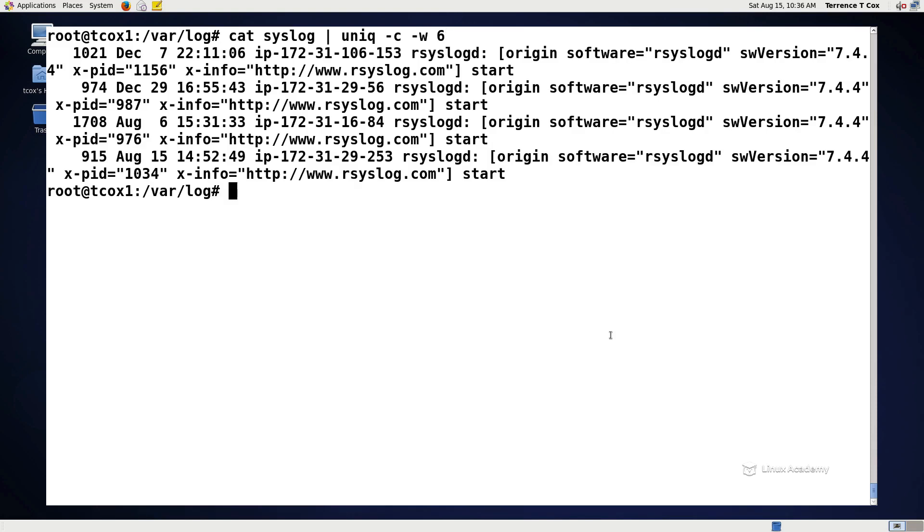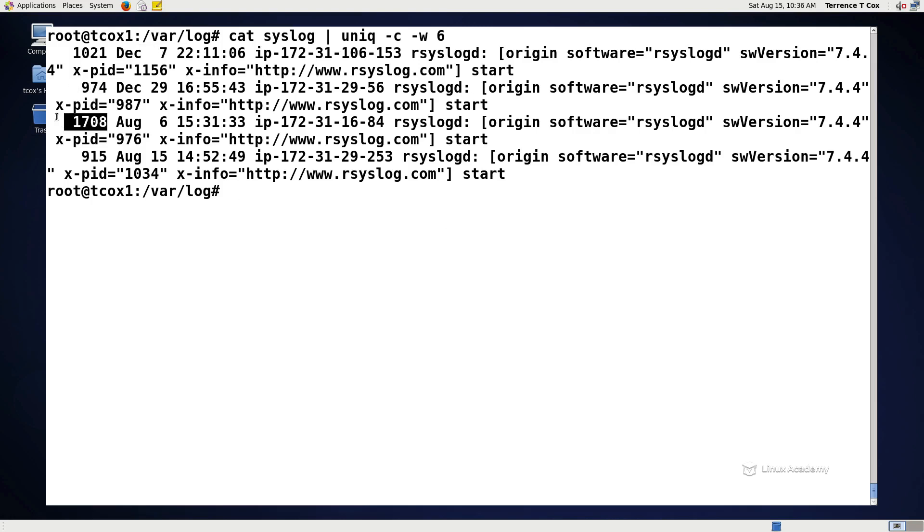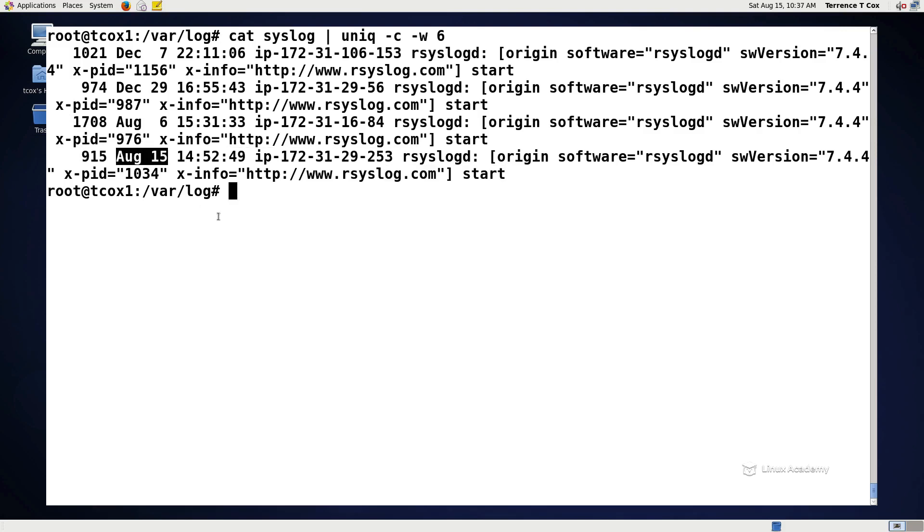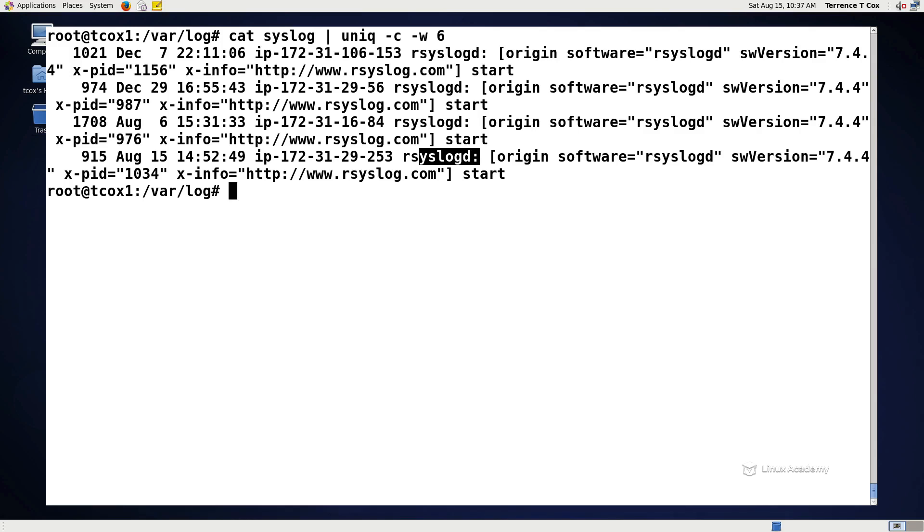And then that tells us that we've got 1021 occurrences of the first six characters here. We've got 974, 1708 of this one and 915 of this one. It's good for us to know that these particular commands occur this number of times on this number of characters so that I know for those dates, for example, December 29th, December 7th, August 6th, August 15th, I probably booted the system because that's when the rsyslog service would have started. It's just a way for me to be able to get information about a particular file.